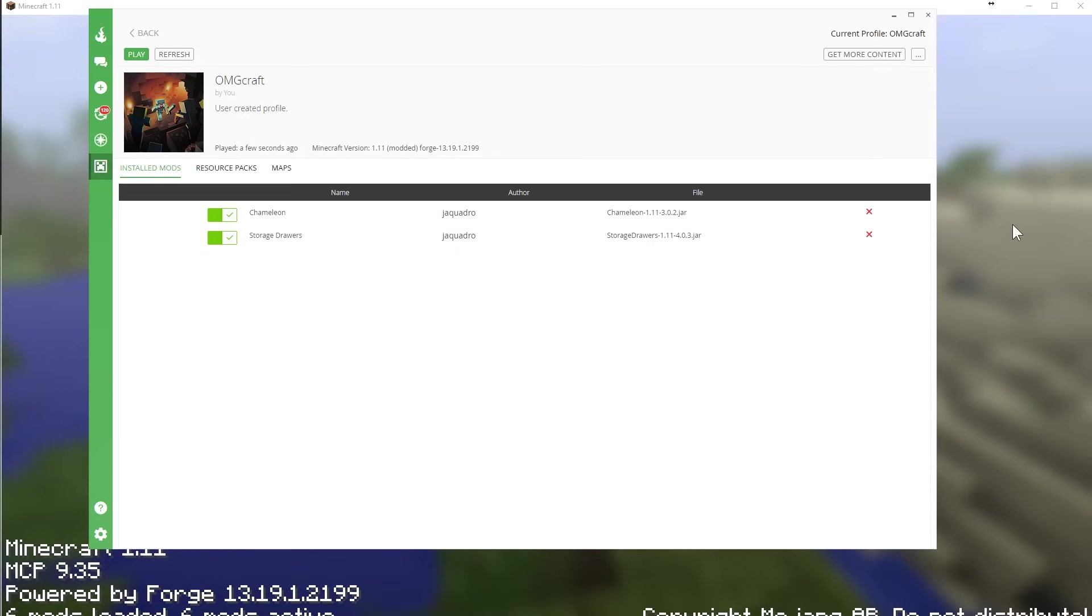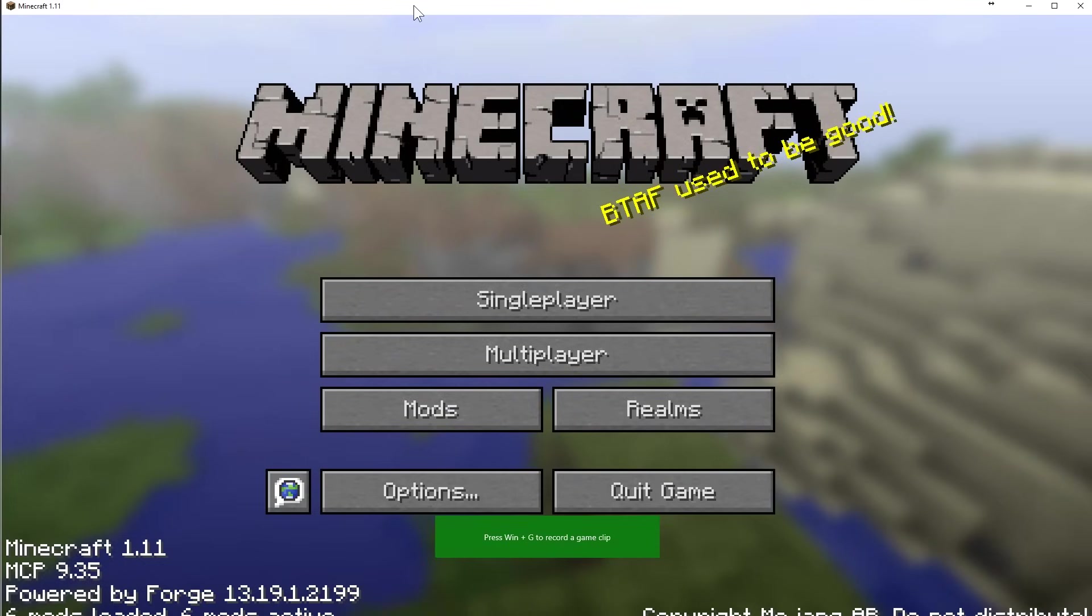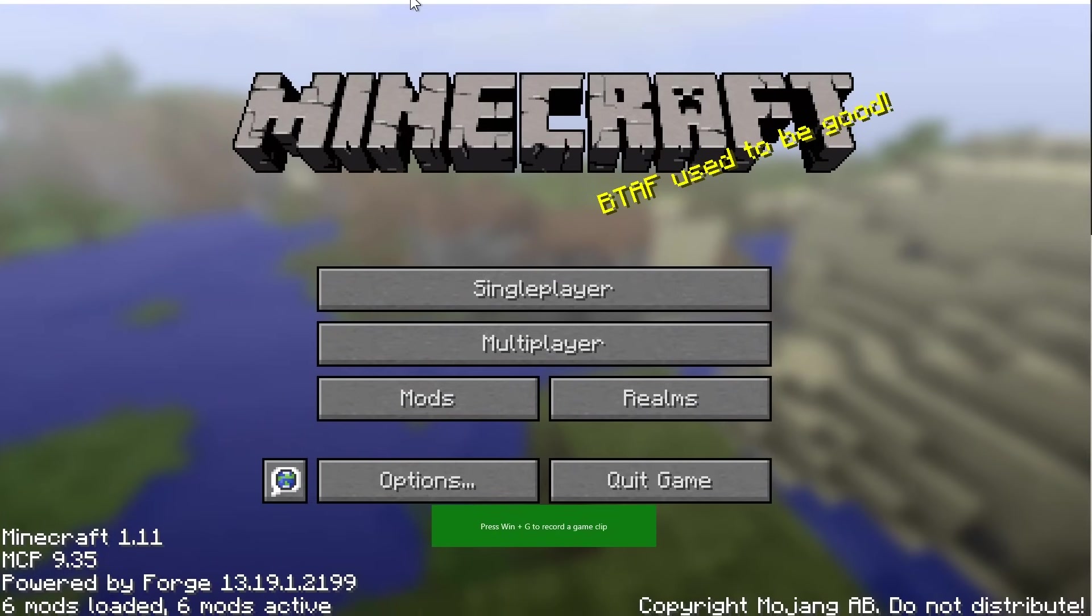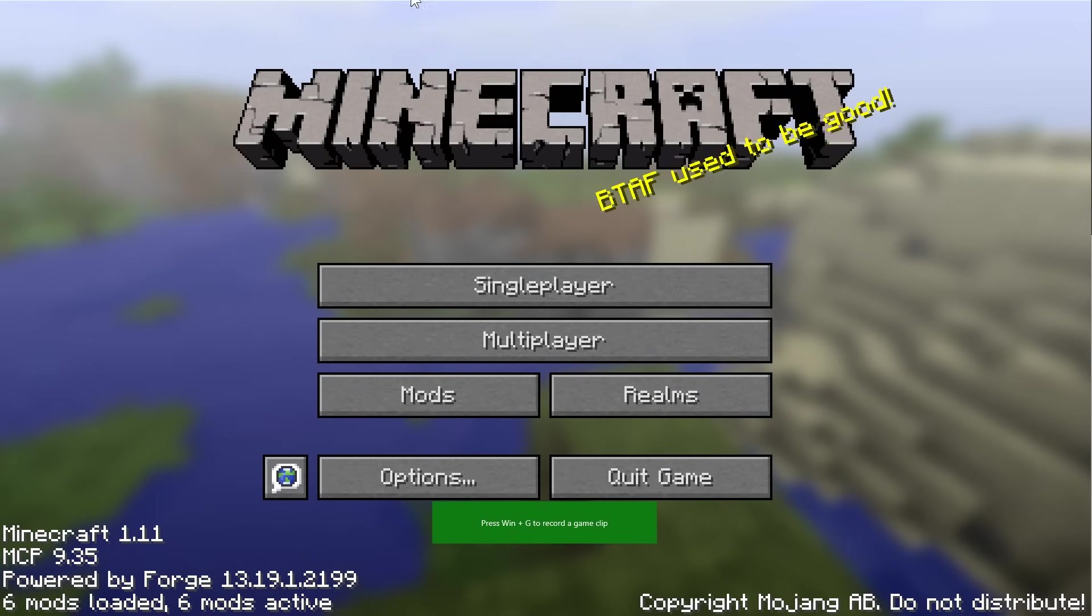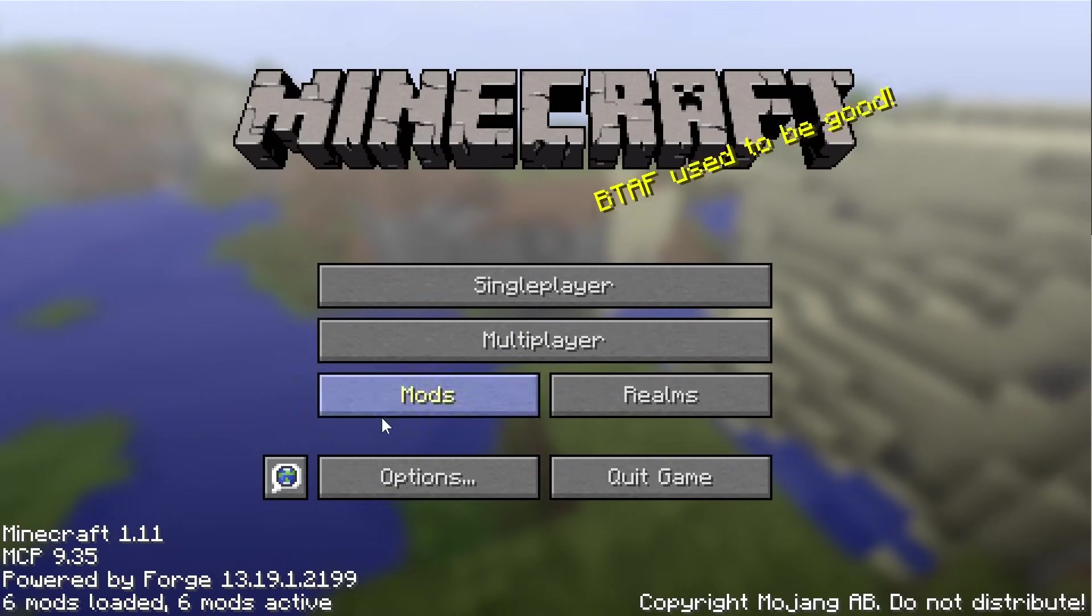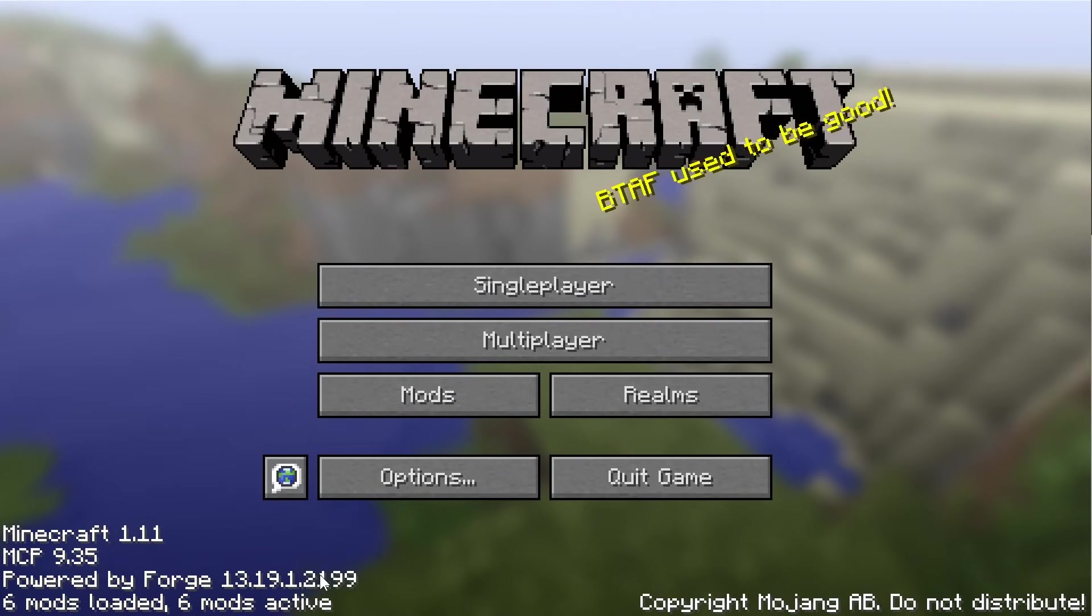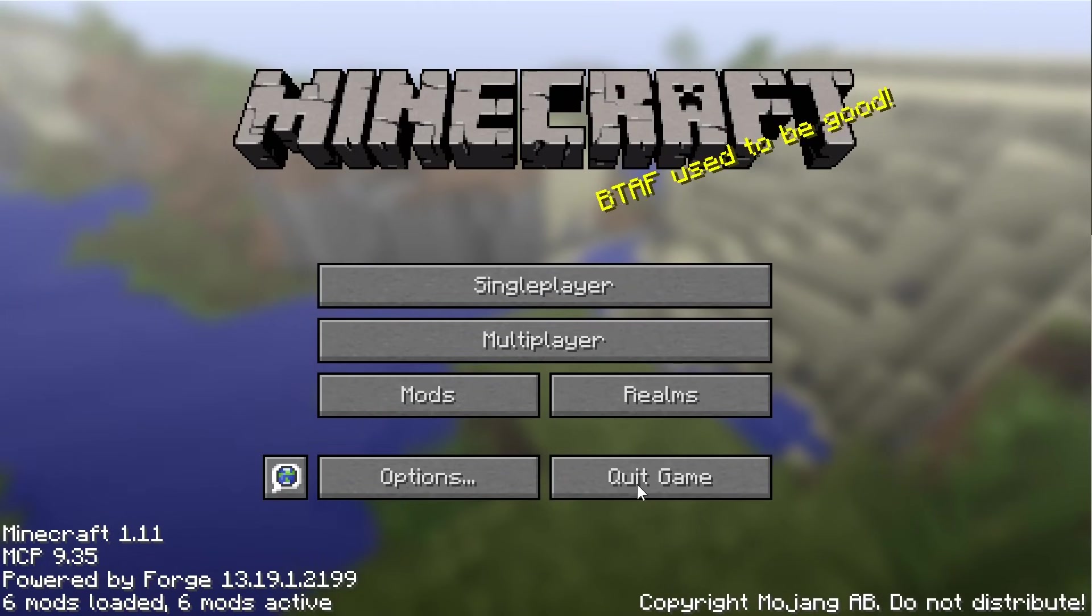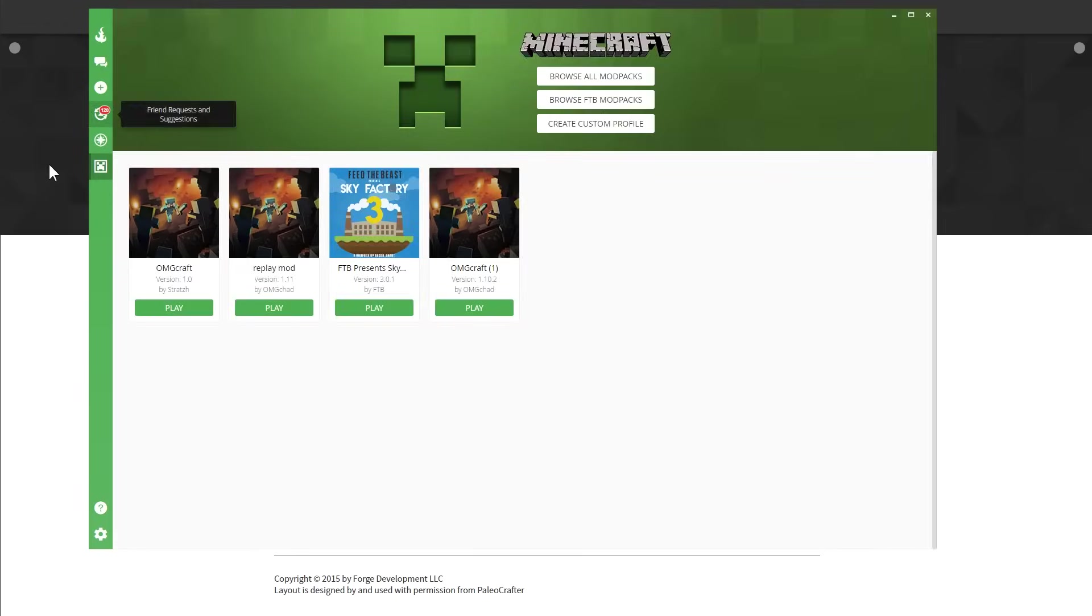Alternatively, you can look over here at Minecraft when it opens it up and you can see at the bottom we are running 13.19.1.2199. So there's two ways you can tell what version of Forge you need to run, what version of Forge server you need to run.